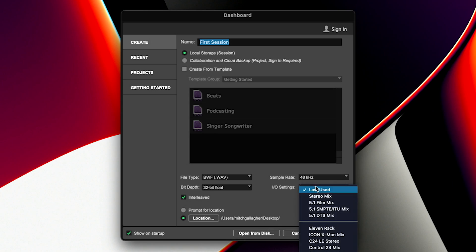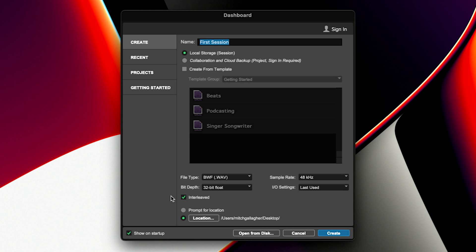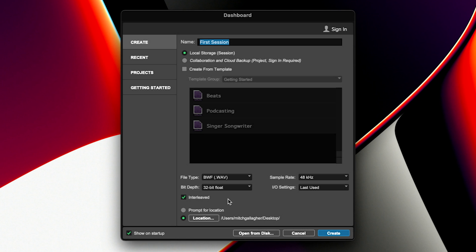IO settings determines how we're going to be working with our audio interface. Typically we'll leave this at last used, which means it's just going to look at the last session that you opened and it'll set up your inputs and outputs accordingly. We'll look at how you set up your audio interface in just a second. Interleave determines how our audio files are stored after they're recorded. If we have stereo files, you could either save them as separate left and right, or as a single interleaved file — that tends to be the standard, so we'll leave that set there. Then we can choose where we want our project saved. You can have Pro Tools ask you each time where to save the files, or you can determine the location in advance. I'm just going to save right to my desktop here.